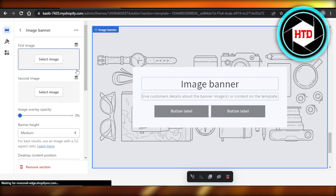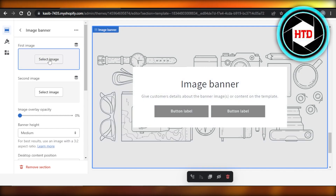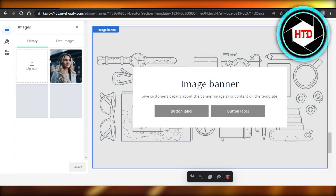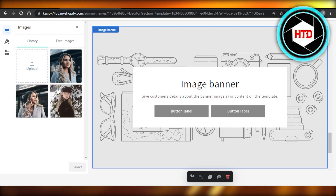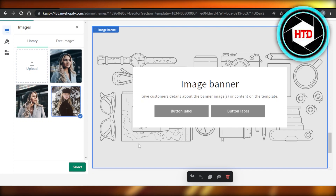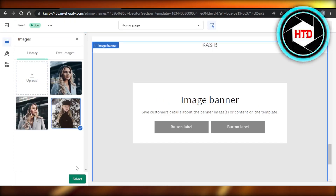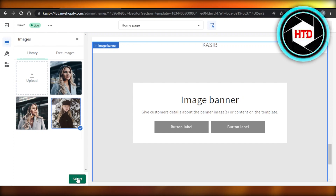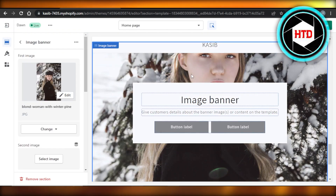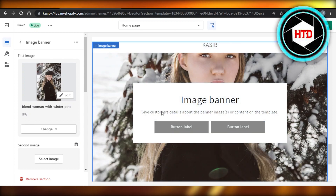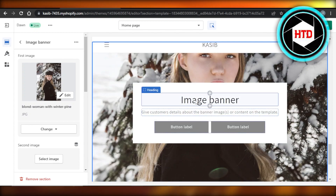Now we'll select the image — click here and click on Select Image. We can upload an image or select from images we've already uploaded. I'm going to select one from here, click Select, and you'll see the image banner will be added. You can see now we have an image in the background.